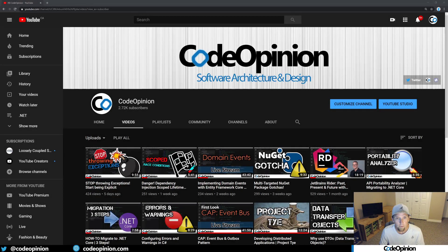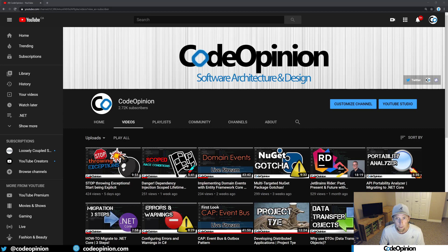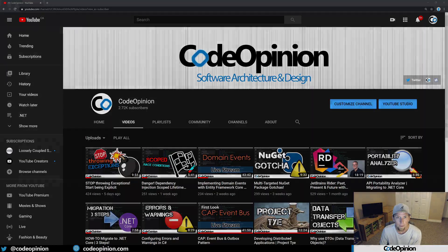Hey everybody, it's Derek Comartin from codeopinion.com. If you're new to my channel, I post videos on software architecture and design and in .NET. So if you're interested in those topics, make sure to subscribe.